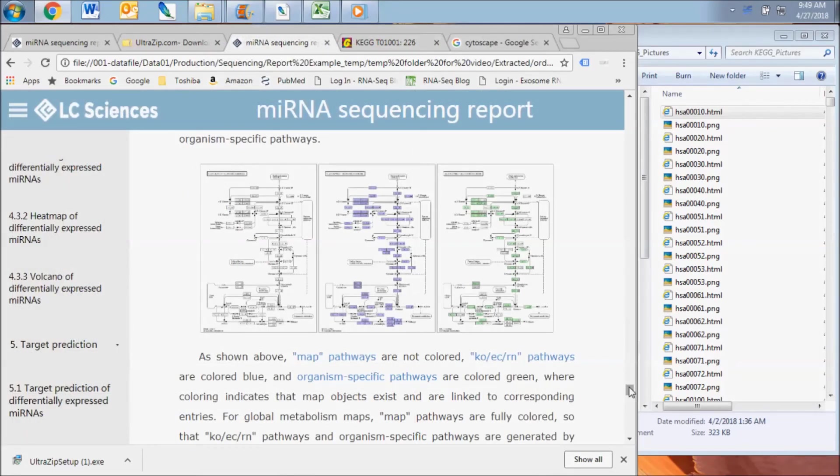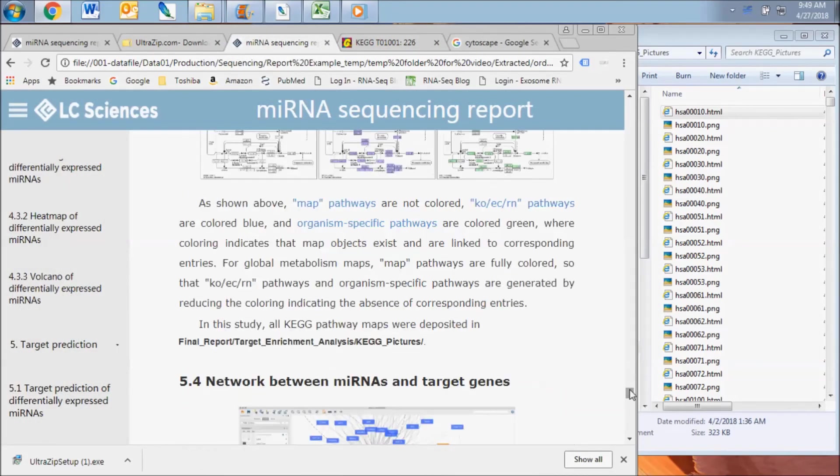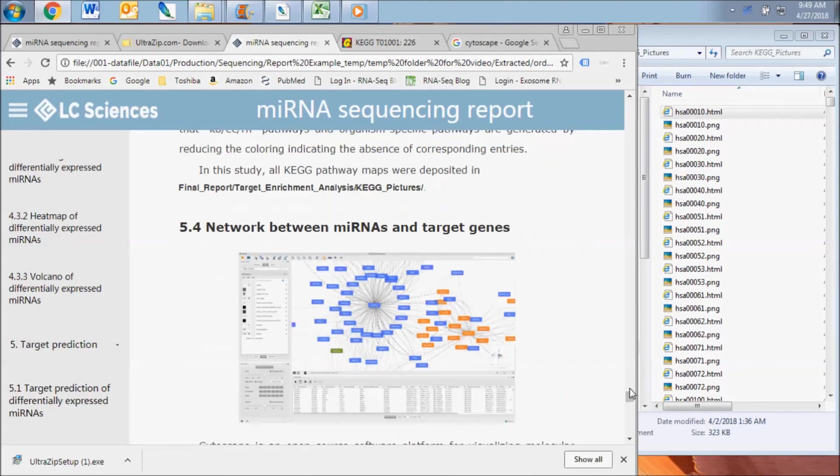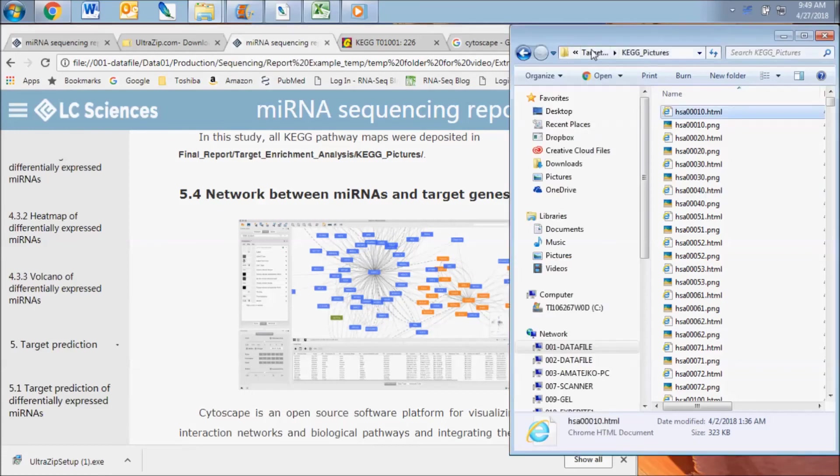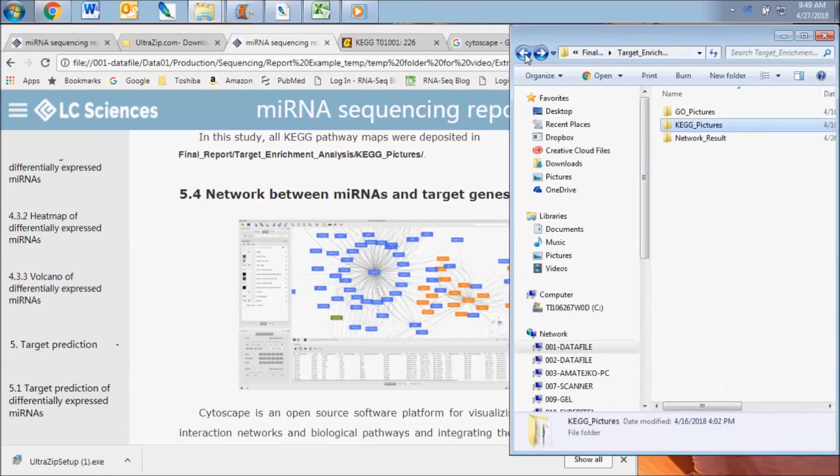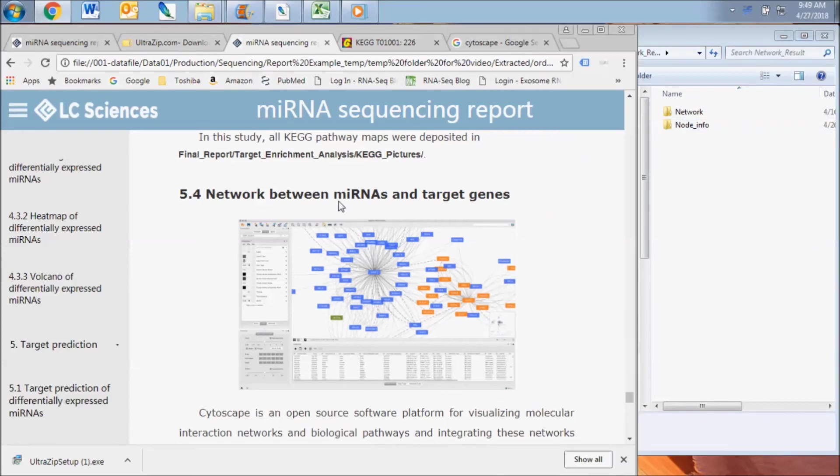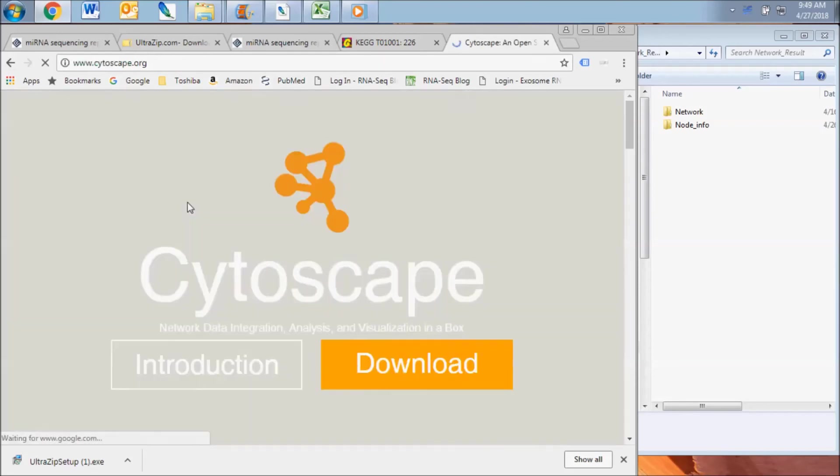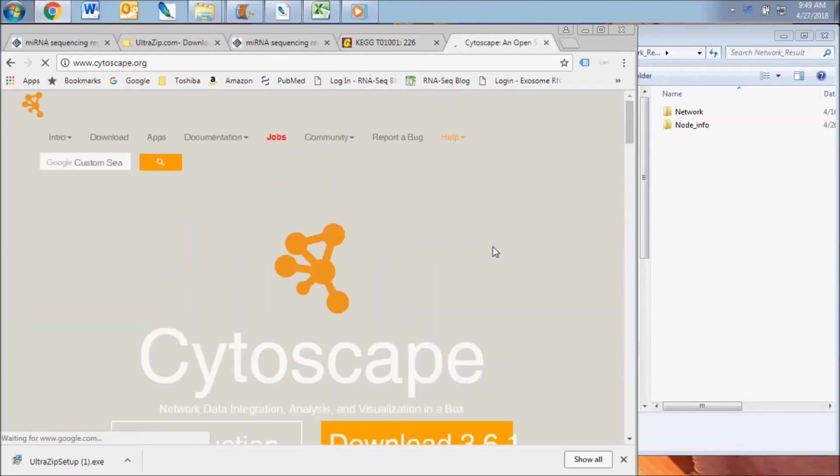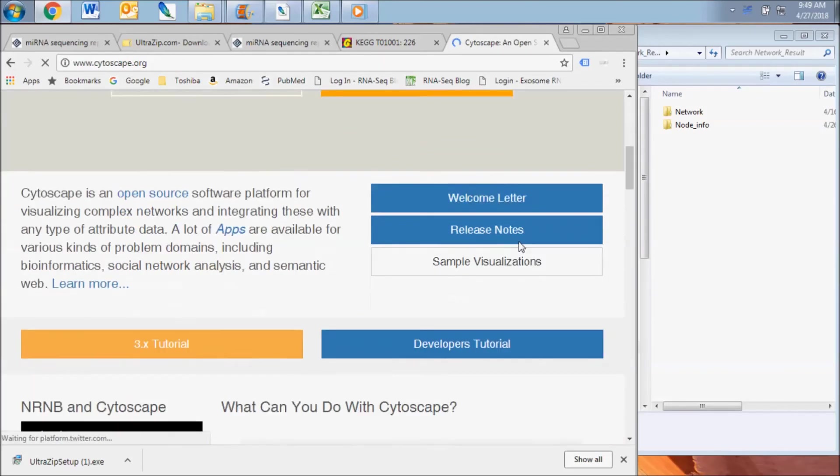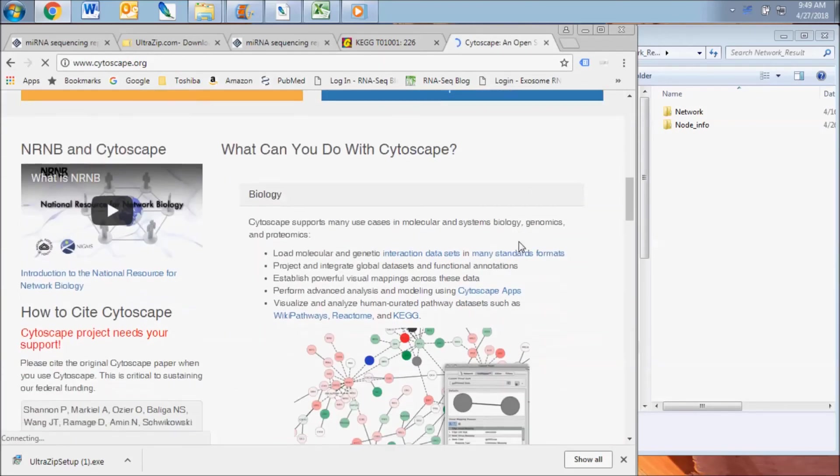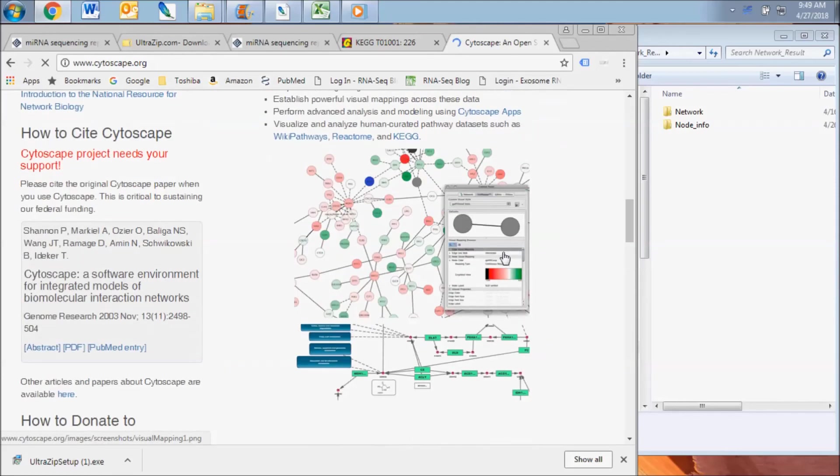The final report subsection contains the results of the microRNA network analysis. This data is contained in the network result folder. A representative image of a microRNA network constructed by the Cytoscape software is shown. Cytoscape is an open source software platform for visualizing molecular interaction networks and biological pathways and integrating these networks with annotations and gene expression profiles.